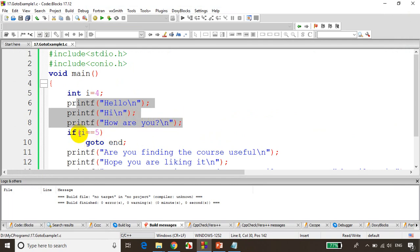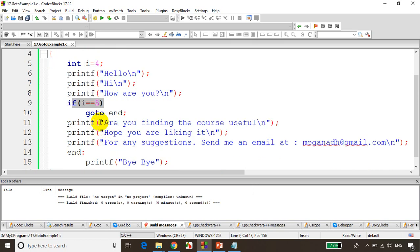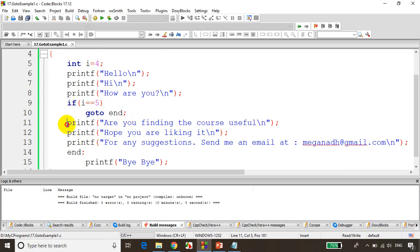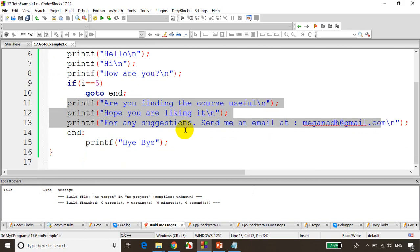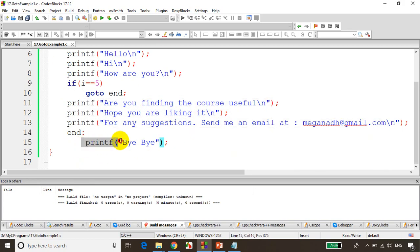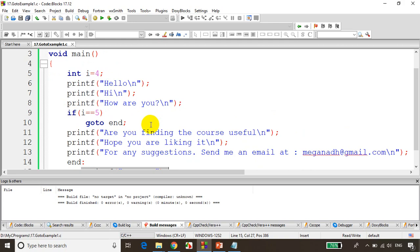When I assign the value of four, in this case the statement, these three statements are executed and the condition is checked and the condition is not satisfied because this time it's four. So now it'll not go to end because the condition is not satisfied. It'll go to these statements and these statements will be executed and then it'll print bye bye.